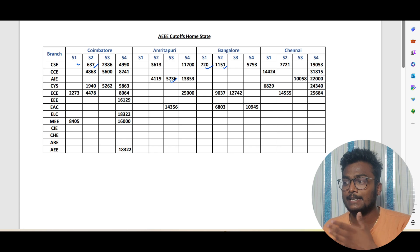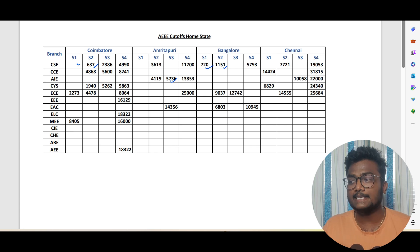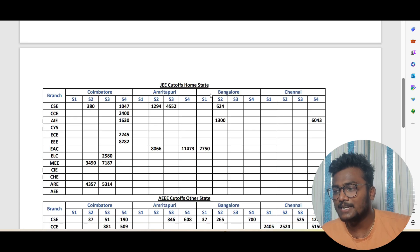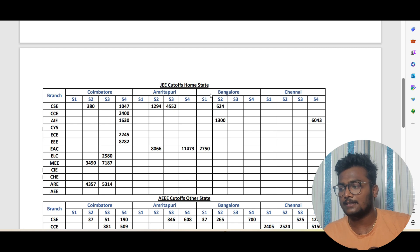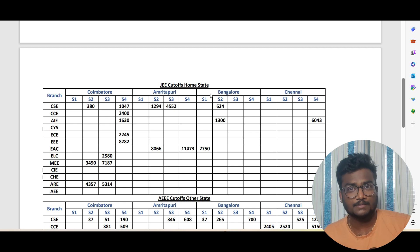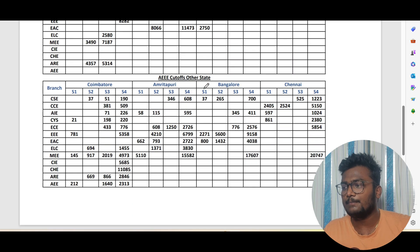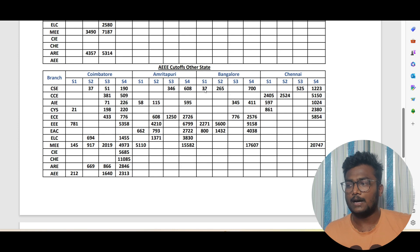If you see here, JEE cutoffs for home state, these are the cutoff data for JEE home state. Now comes AEEE cutoffs for other states.